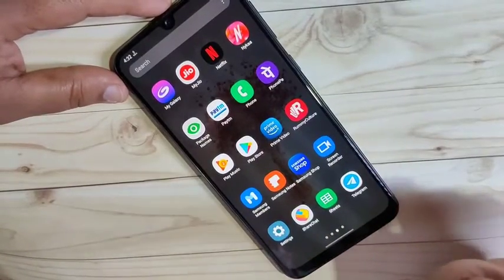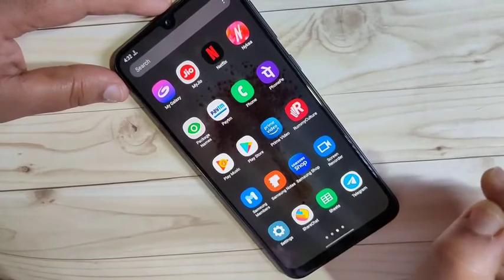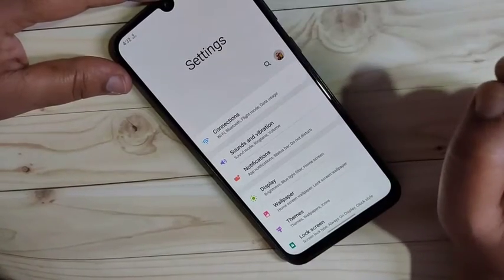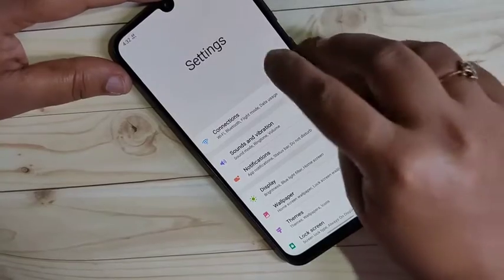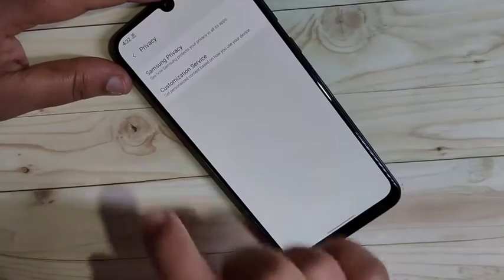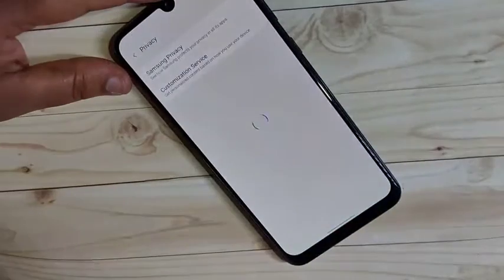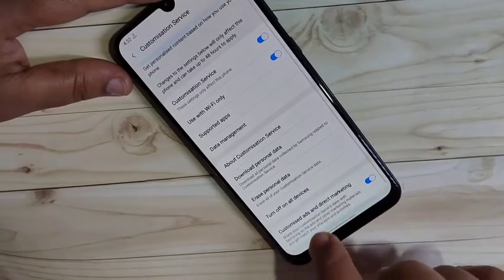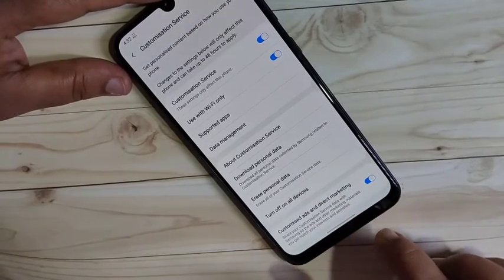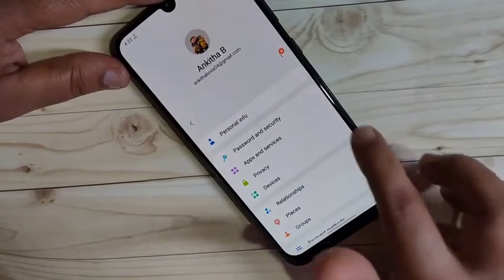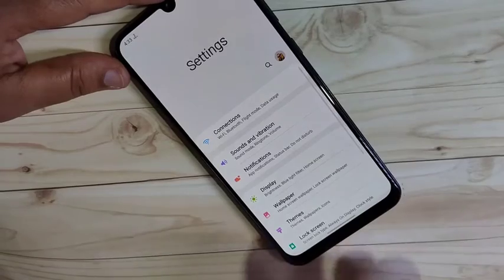The first method: if you have a Samsung account, we can block ads using it. Go to Settings, and at the top right corner you can see your Samsung account — tap on it. Then tap on Privacy, wait a few seconds, then tap on Customization Services. On this page you can see the option at the bottom: 'Customized ads and direct marketing' — turn off this option, then go back.